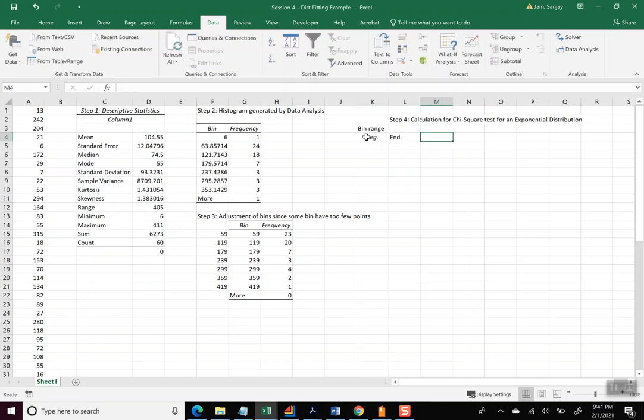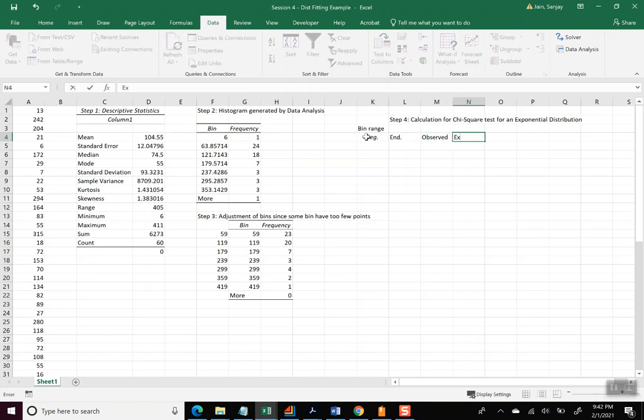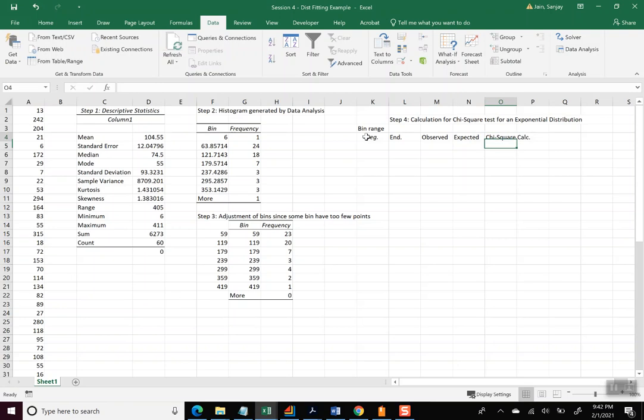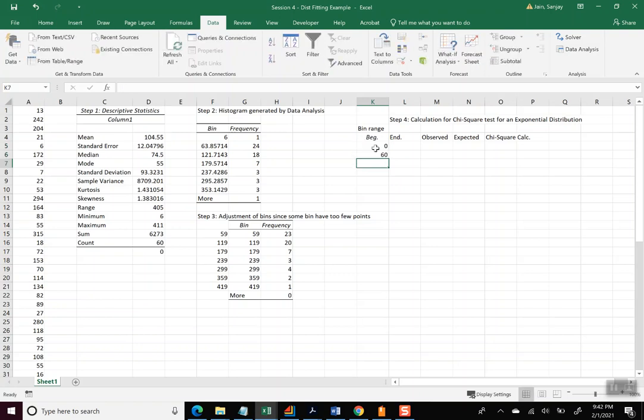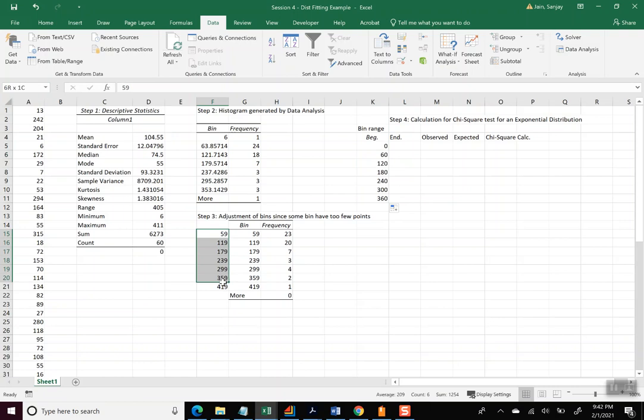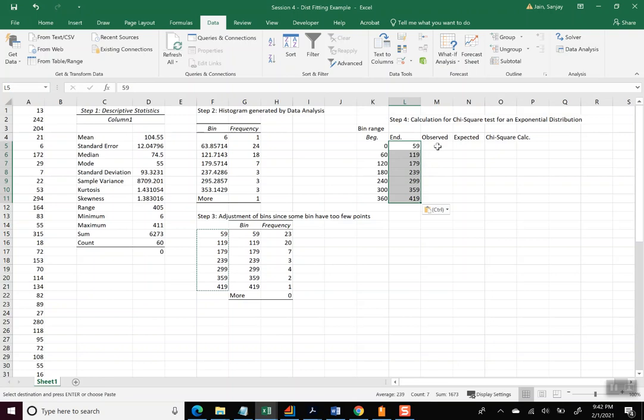So this might be generated by some distribution fitting program, or you might be given this data in some other way, that this is the distribution you expected to see. And so let's put bin range and other information here. So we'll do beginning of the bin range, end of the bin range, how many data points we observed, how many we expected based on exponential distribution.